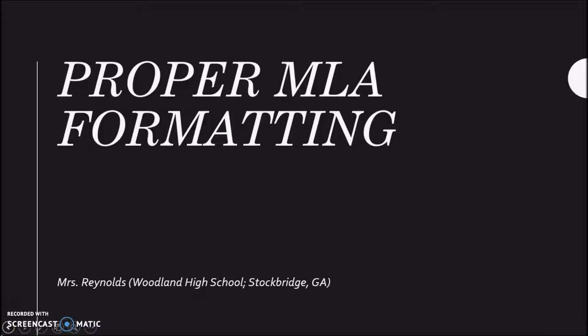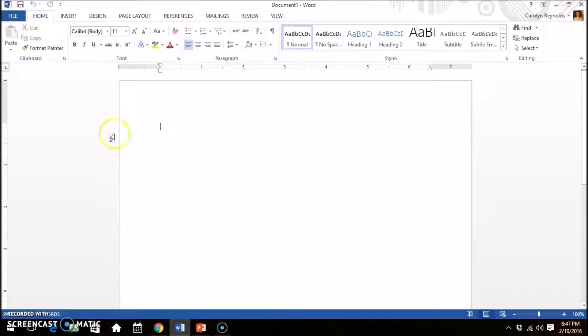So your teacher has assigned an essay or paper and it has to be in MLA format. This video will take you through the steps to format your paper correctly.